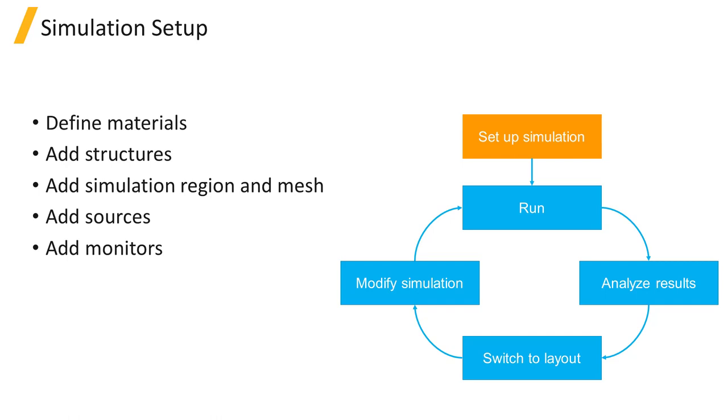Once the materials are defined, the structures and the FDTD simulation region are set up. The simulation region is where the boundary conditions, mesh, and simulation time are set.